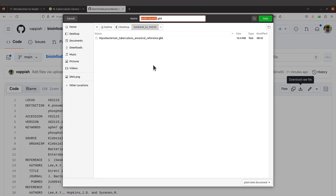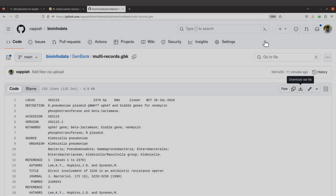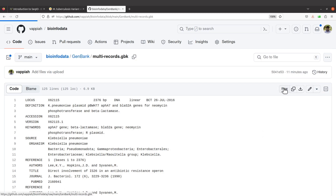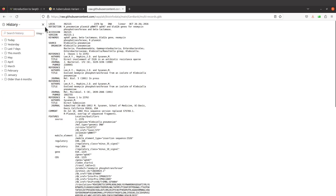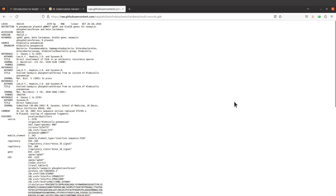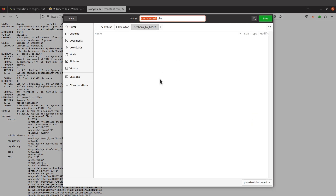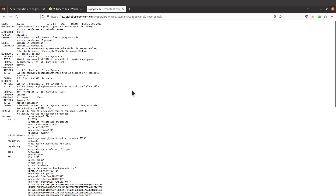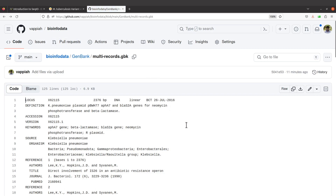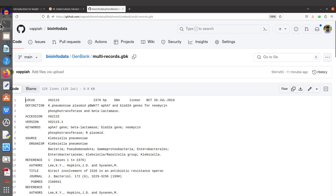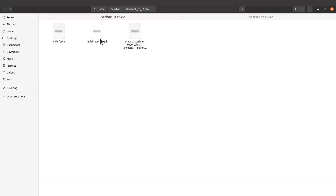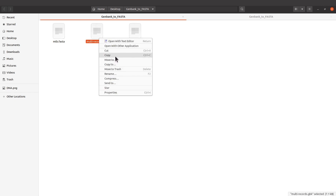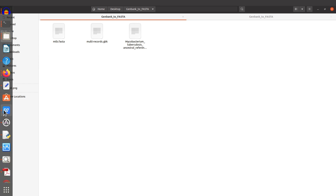You'll be asked where to save it — save it in the same directory as the first GenBank file. Alternatively, you can click on 'Raw,' and when you're sent to that page you can right-click and go to 'Save page as.' I have downloaded mine — do yours and we can proceed. The file is called 'multi-records.gbk.' Make sure you know the path to this file.